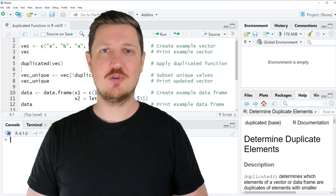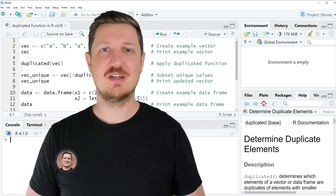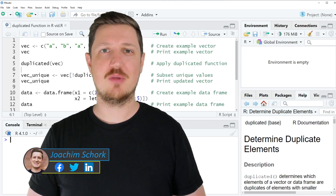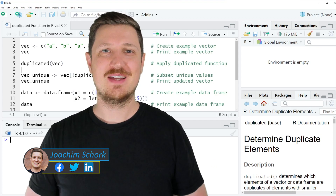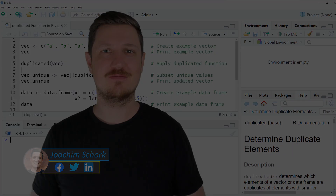This video explains how to apply the duplicated function in the R programming language. So without too much talk, let's dive into the R code.